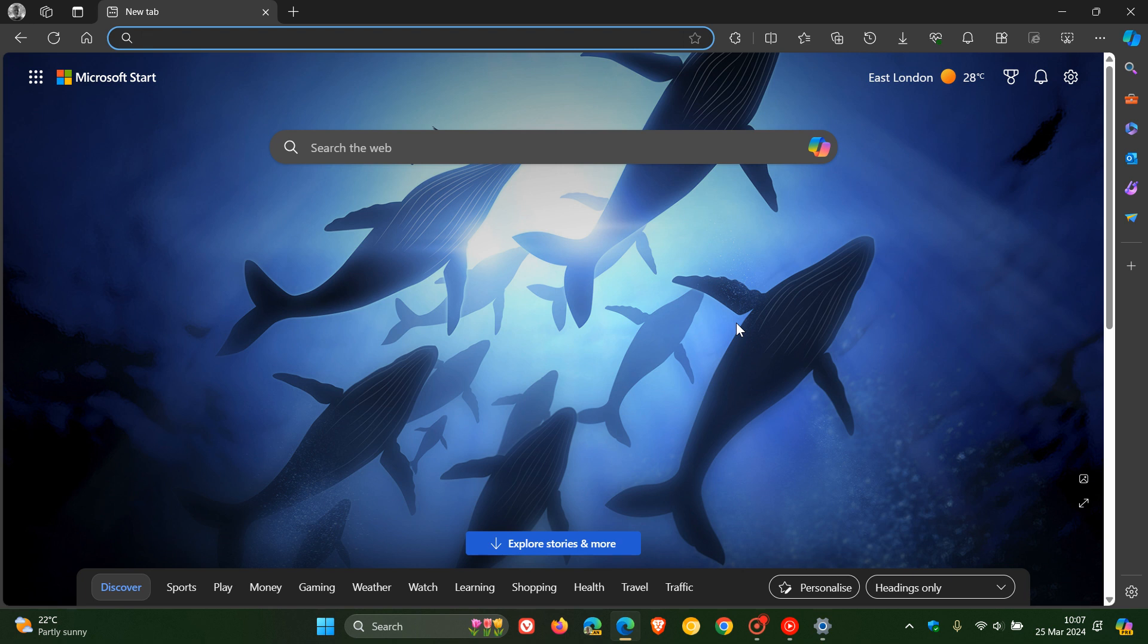So that's more or less, guys, what's new in our latest release of Microsoft Edge version 123, which started rolling out on the 22nd of March, 2024. So thanks for watching and I'll see you in the next one.